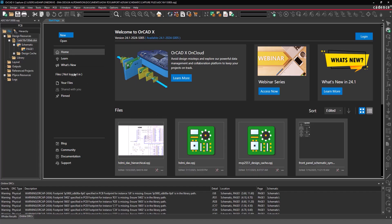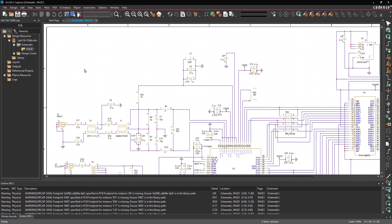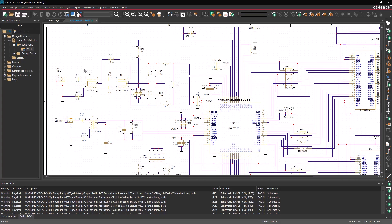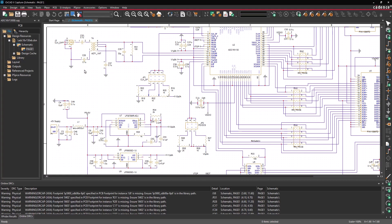Double-click Page 1 under Schematic in the Project Manager to open the schematic. The Altium file has been translated and imported.